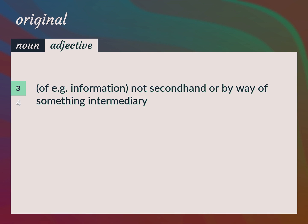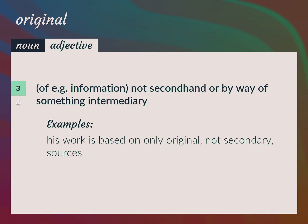Of e.g. information, not secondhand or by way of something intermediary. His work is based on only original, not secondary, sources.